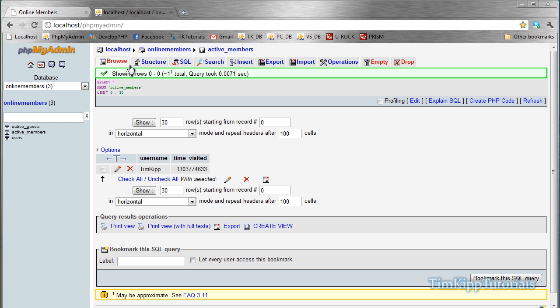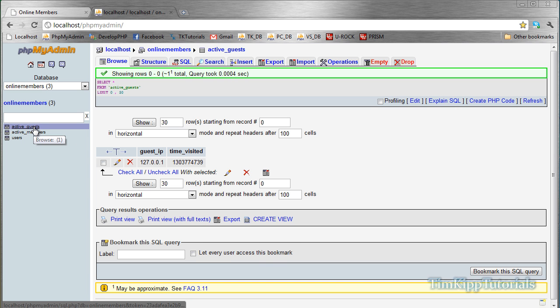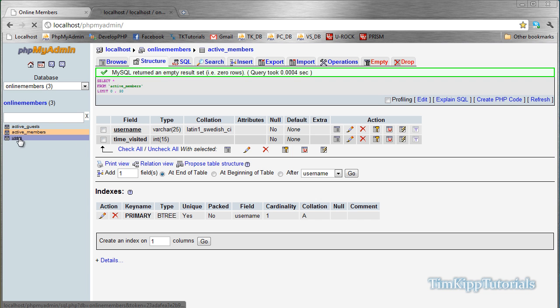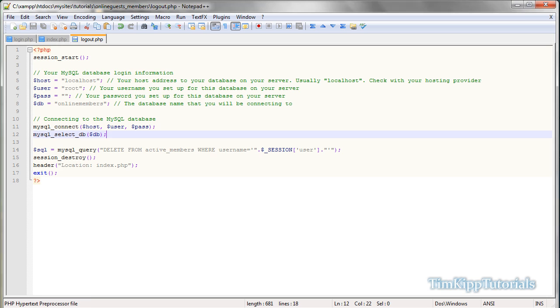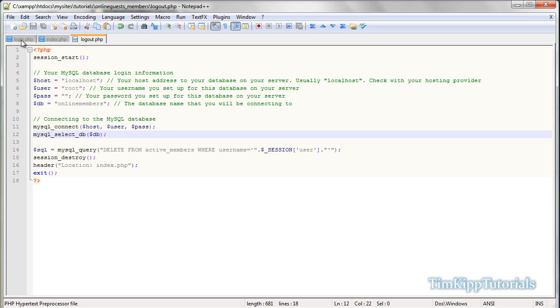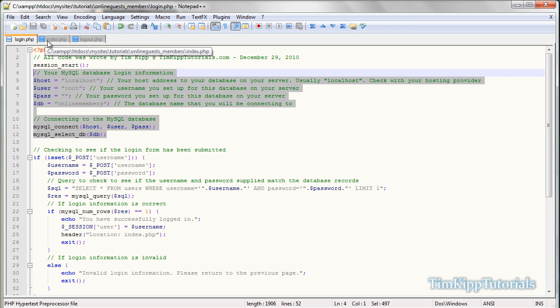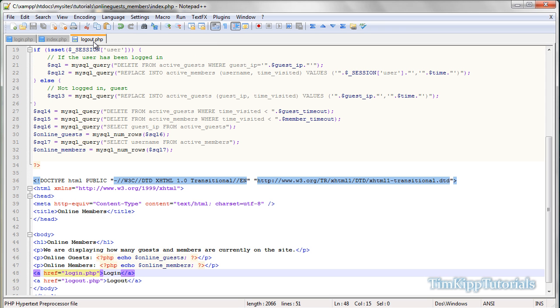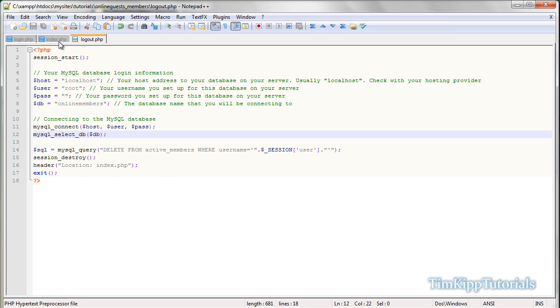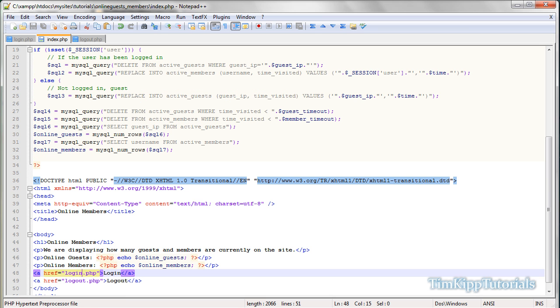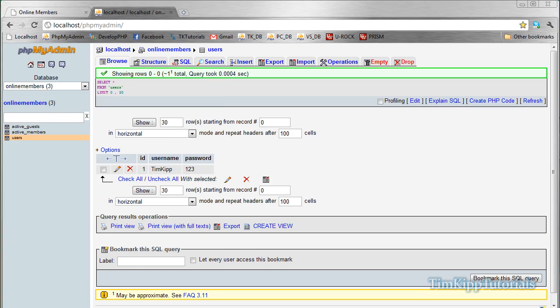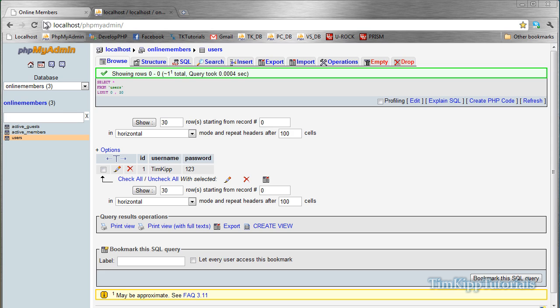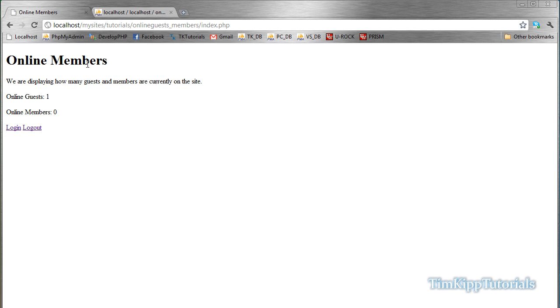Basically, long story short, active guests, active members, and a user table. And then we have three files. We have login, index, and log out. So make sure you're connecting to the database so you don't run into problems like I had. So yeah. That will do it for our two-part series on an active member and guest system. So I hope you enjoyed. And rate, comment, and subscribe. Thank you.